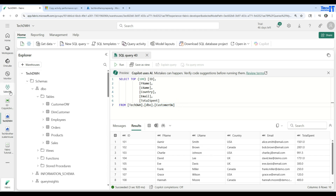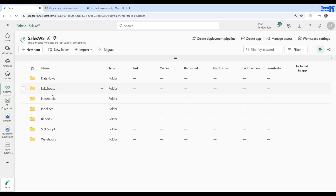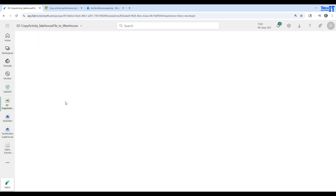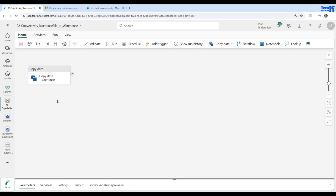If I go back to my workspace and go to the pipelines folder, this is where the pipeline is sitting. I can click on it if I need to make changes later on, add anything, or remove anything. Thank you very much — please subscribe to my channel and I will see you guys in the next video.